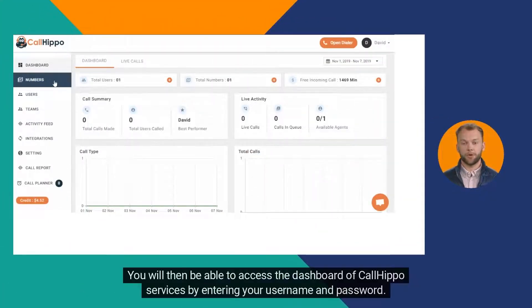Step 2: You will then be able to access the dashboard of CallHippo services by entering your username and password.